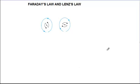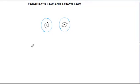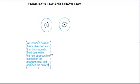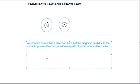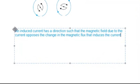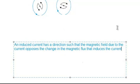We will now take a look at Lenz's law. This is a useful law as it gives us an easy way of determining the direction of the induced current in a loop. We will look at the experiment with one coil approaching the other. Lenz's law states that the direction of the induced current is such that the magnetic field due to it opposes the change in the magnetic flux that induces the current.